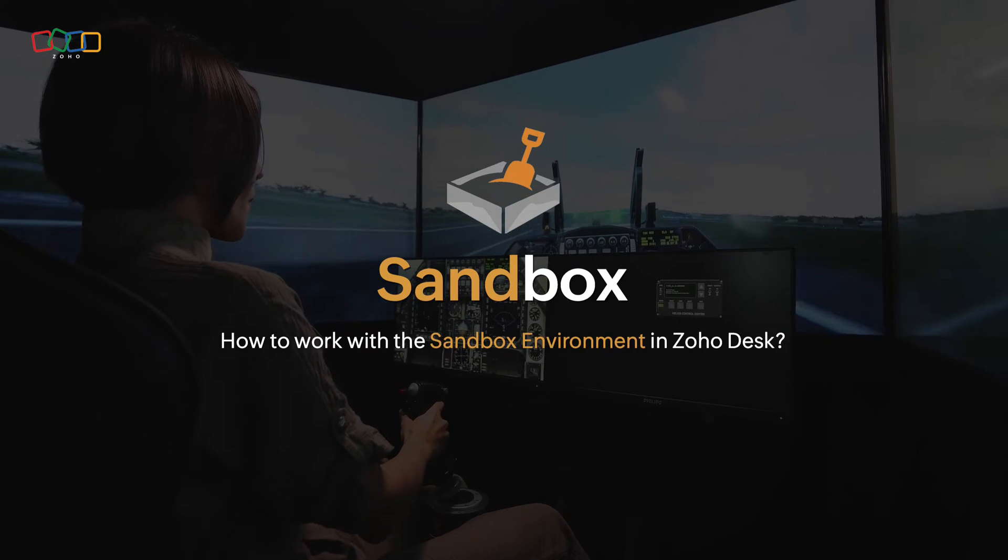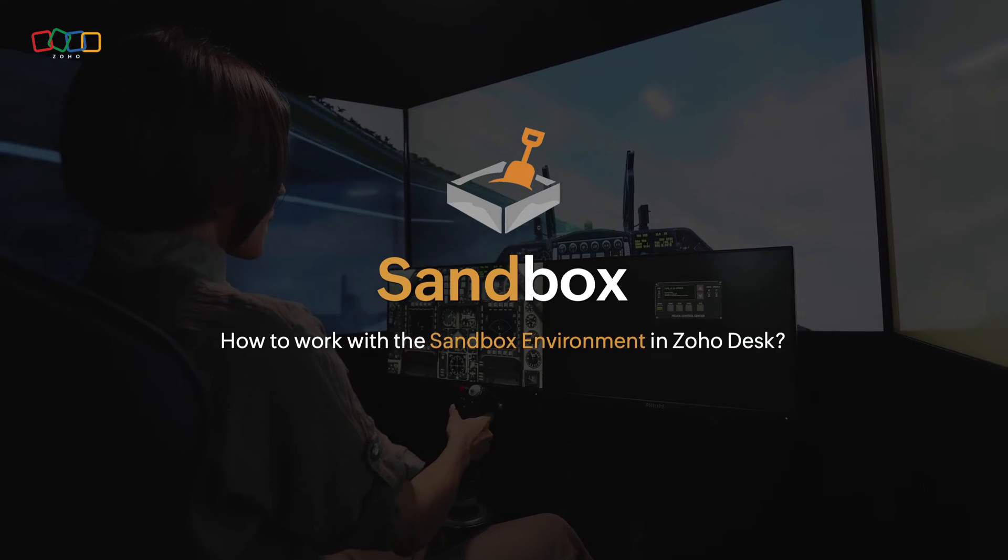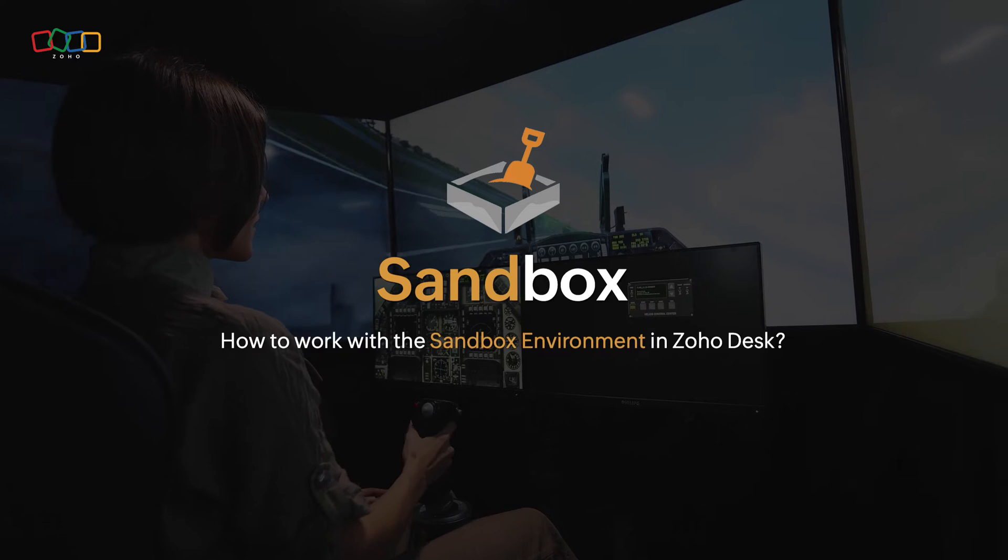In this video, we'll guide you through the ins and outs of effectively navigating and leveraging the sandbox environment.